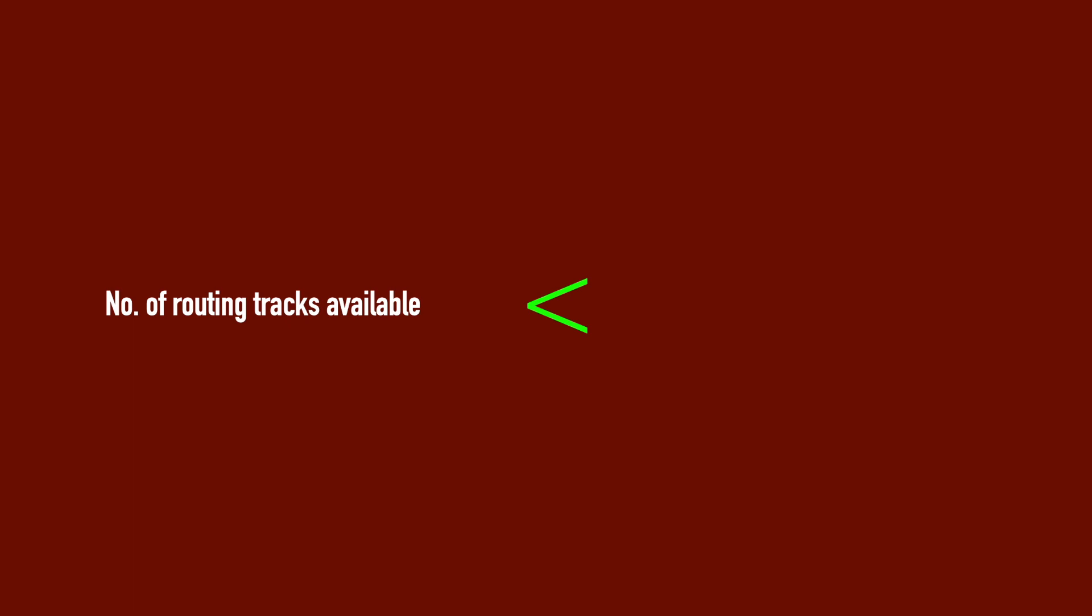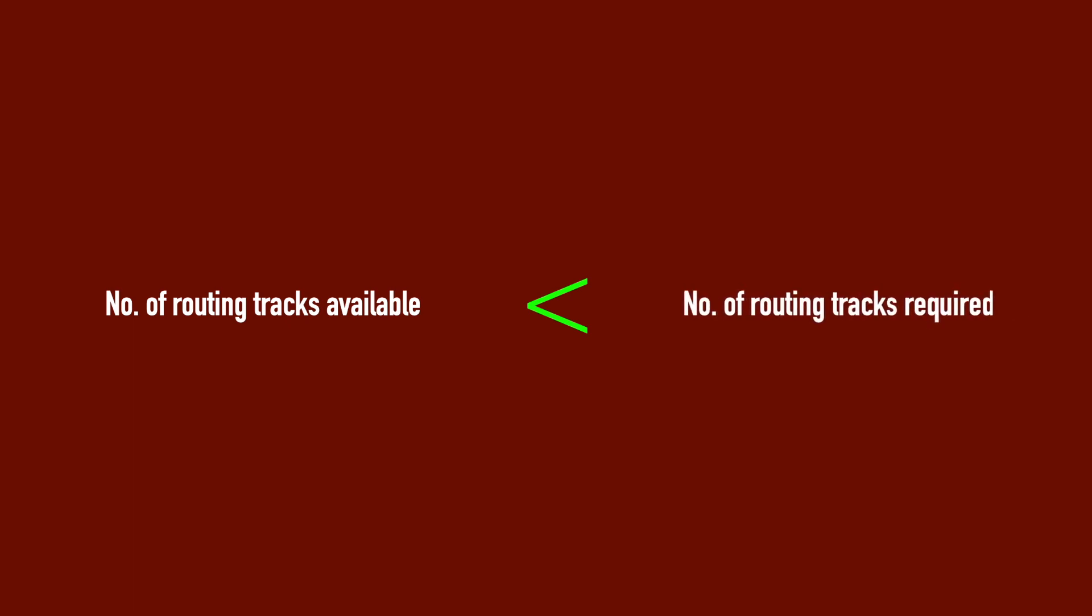Typically there is a limit for the number of nets that can be routed through a particular area. When the number of routing tracks available is less than the number of tracks required, then we have routing congestion. We also have placement congestion, which we will discuss shortly.